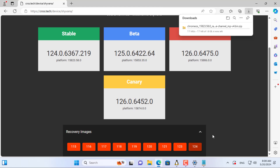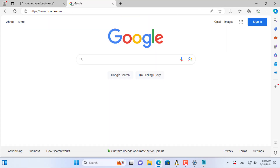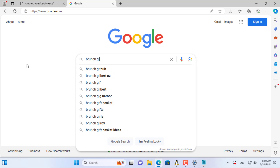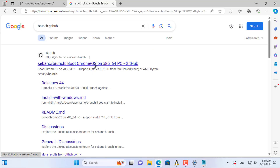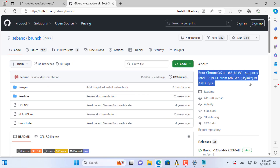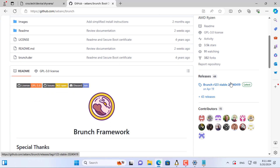I downloaded the latest version for my computer. However, this image file cannot be booted on your computer, and you need to add a boot file to this image file. You download the file above to boot Chrome OS on your computer.